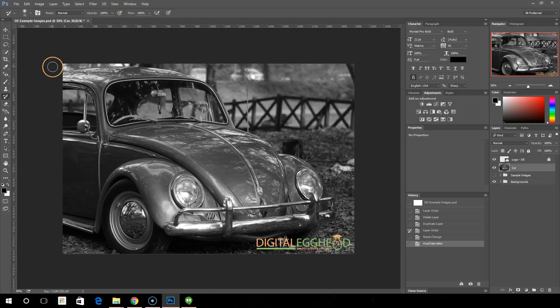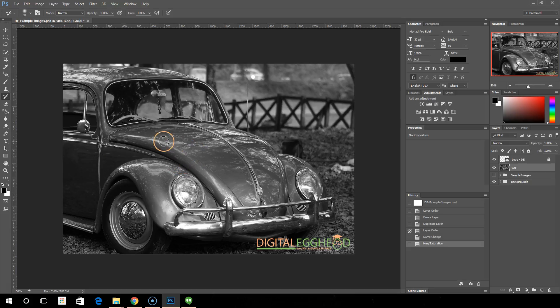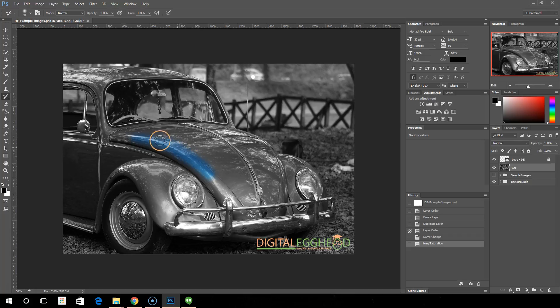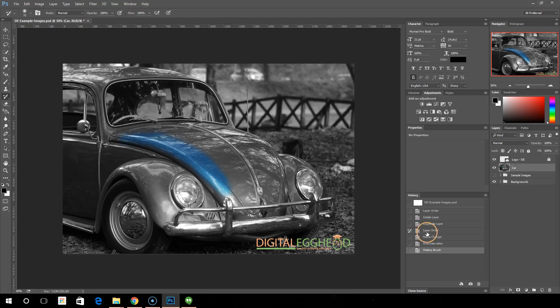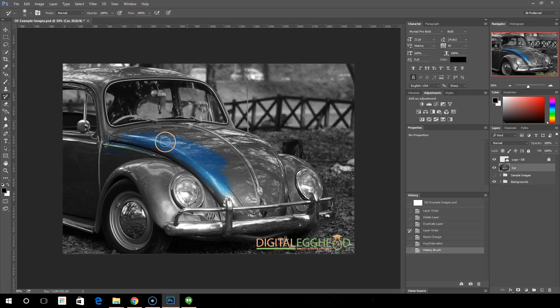We're going to take this history brush and start painting. What it's doing is it's painting from the earlier version of the image. We changed it to black and white, but we're painting from this part of history where it wasn't black and white.